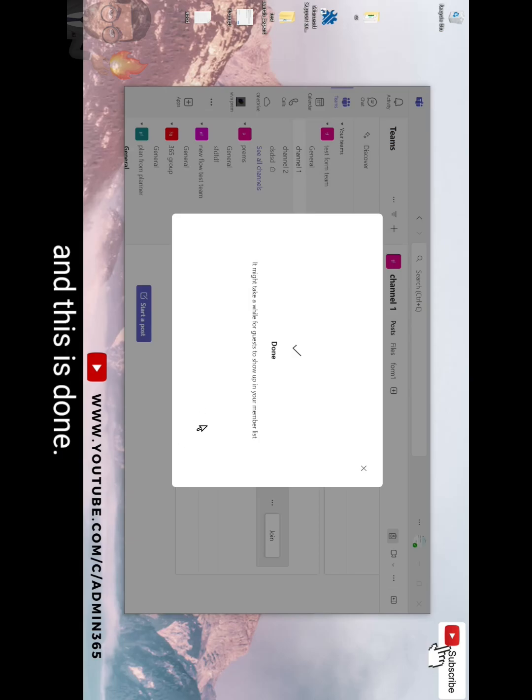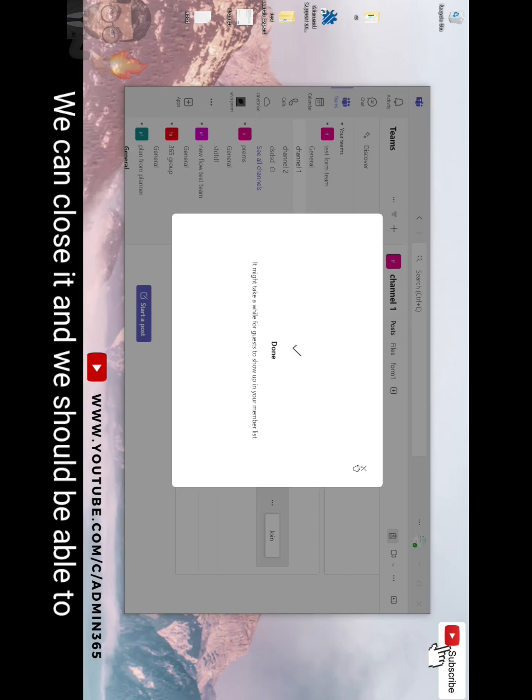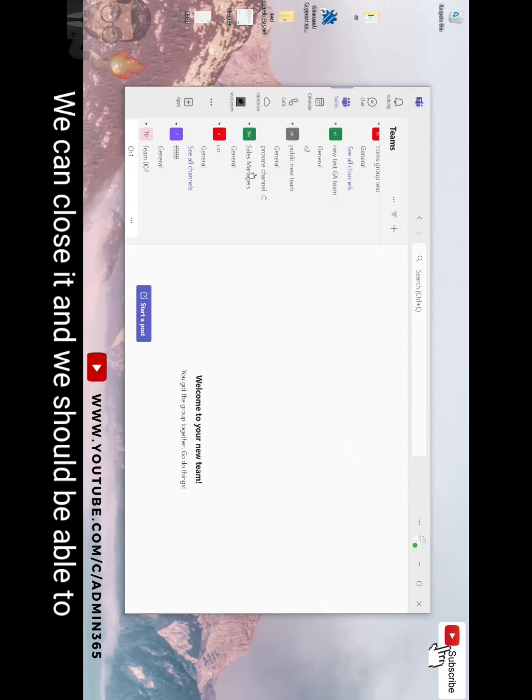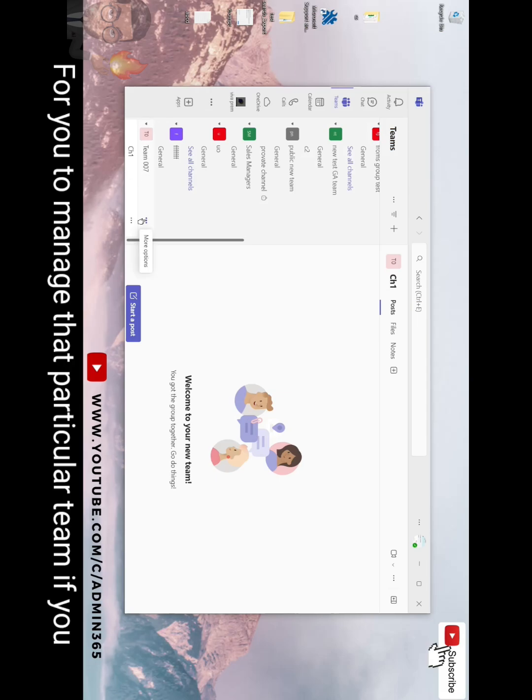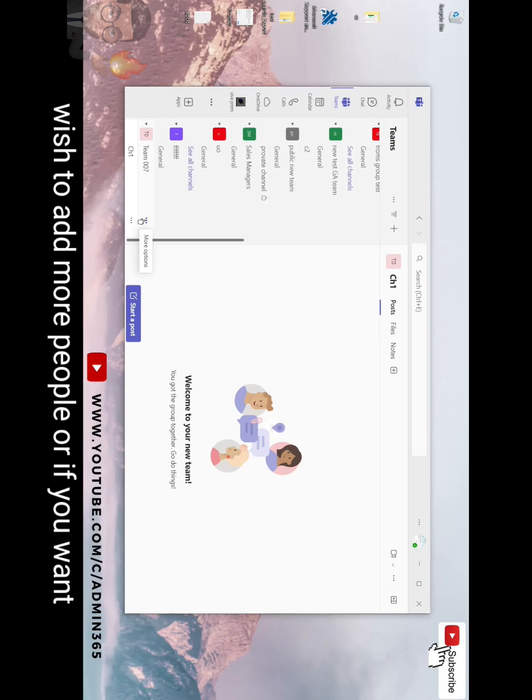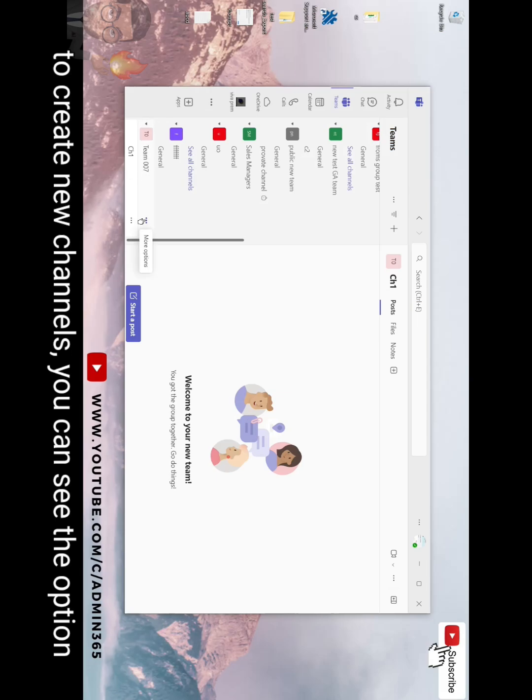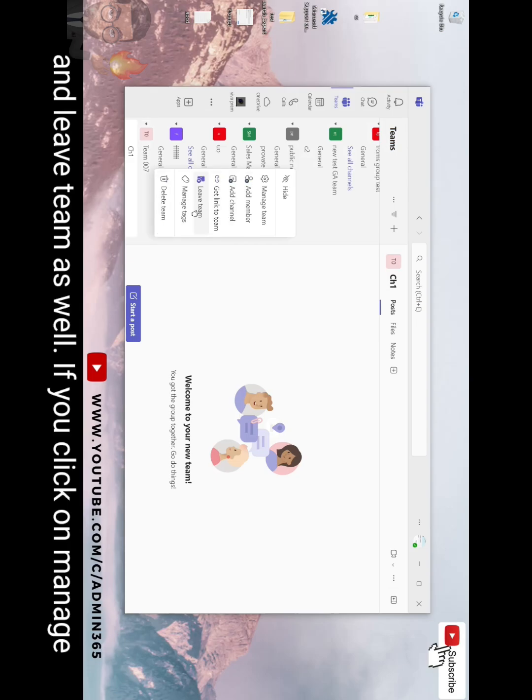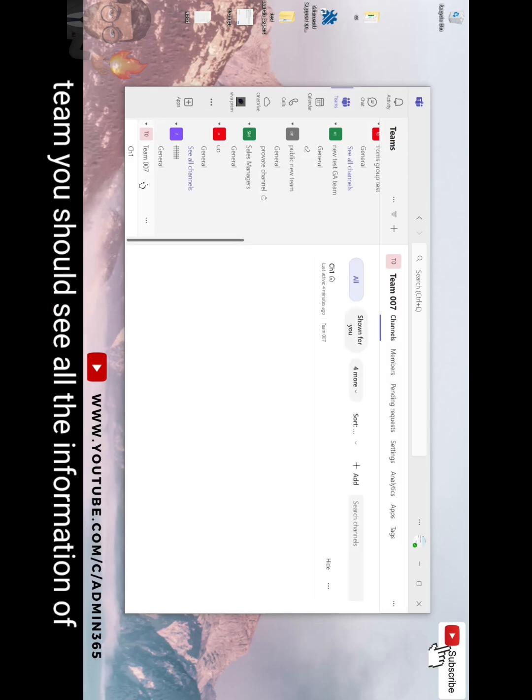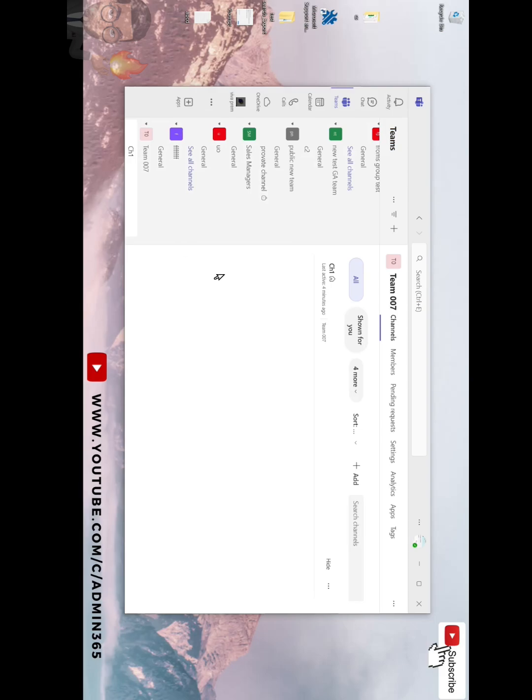And this is done. We can close it and we should be able to navigate and locate, and here it is. For you to manage that particular team, if you wish to add more people or if you want to create new channels, you can see the option to add member, add channel, and leave team as well. If you click on manage team you should see all the information of that team.